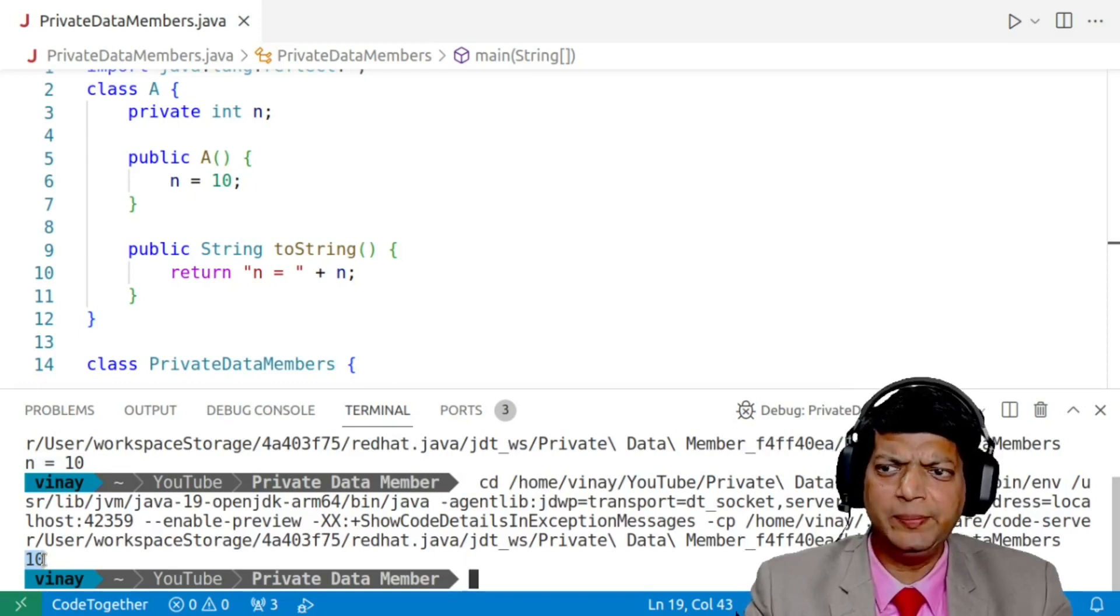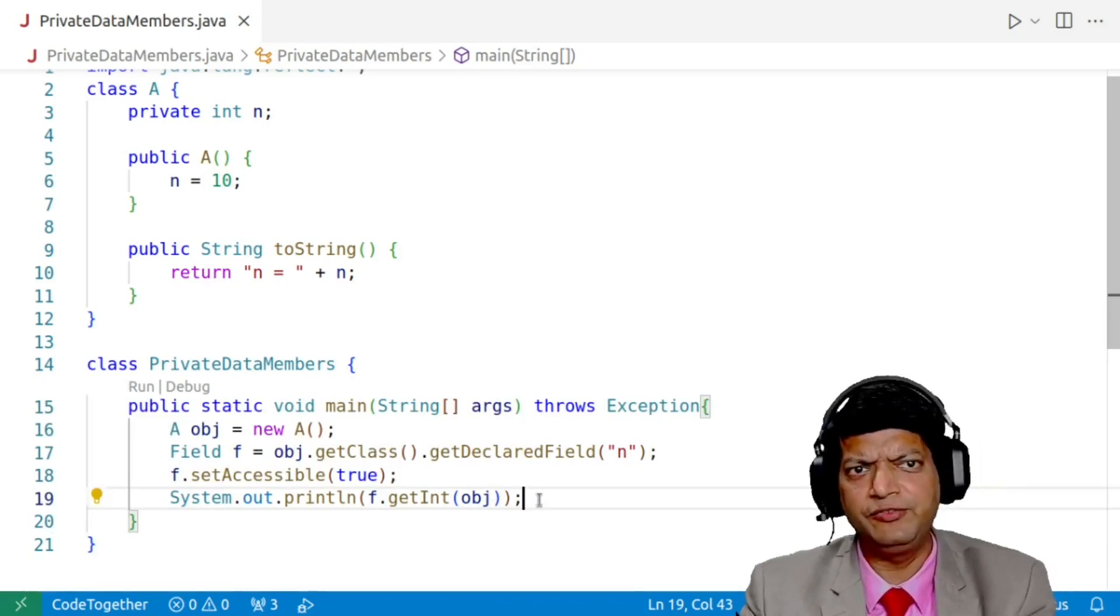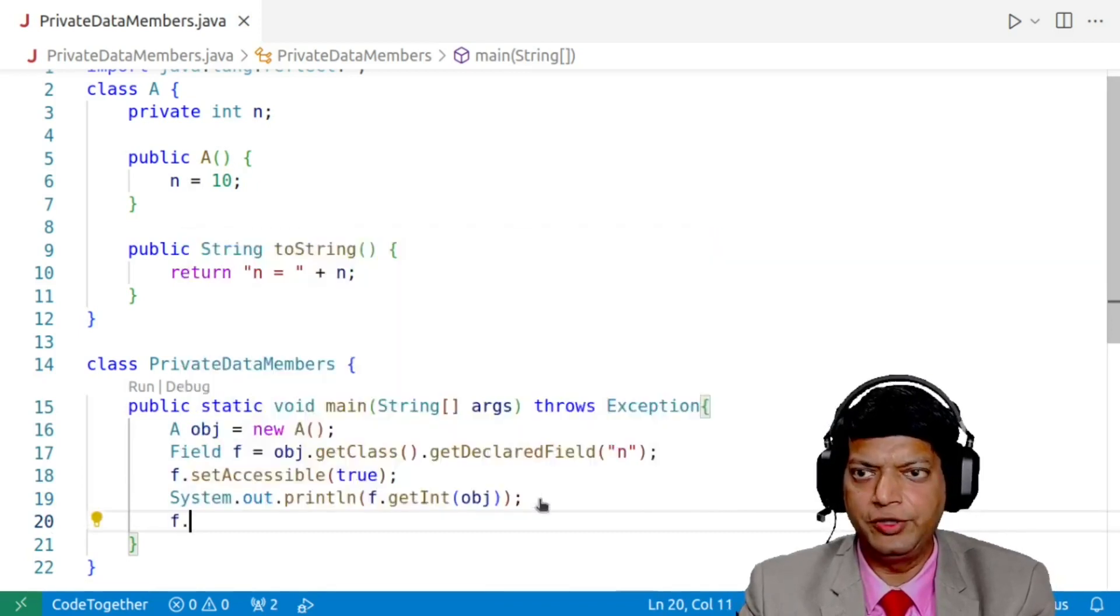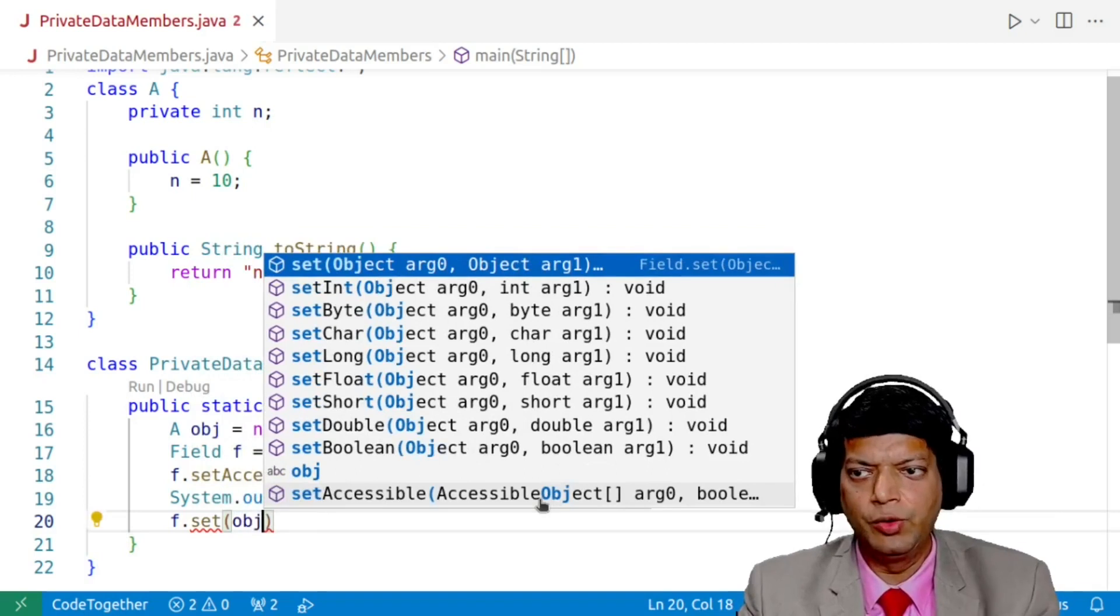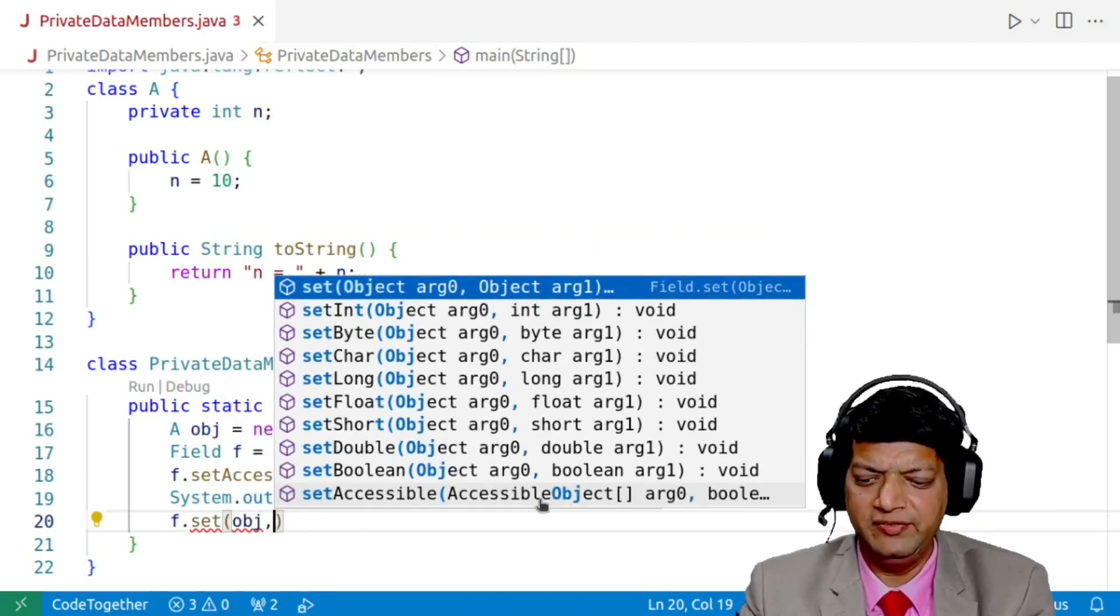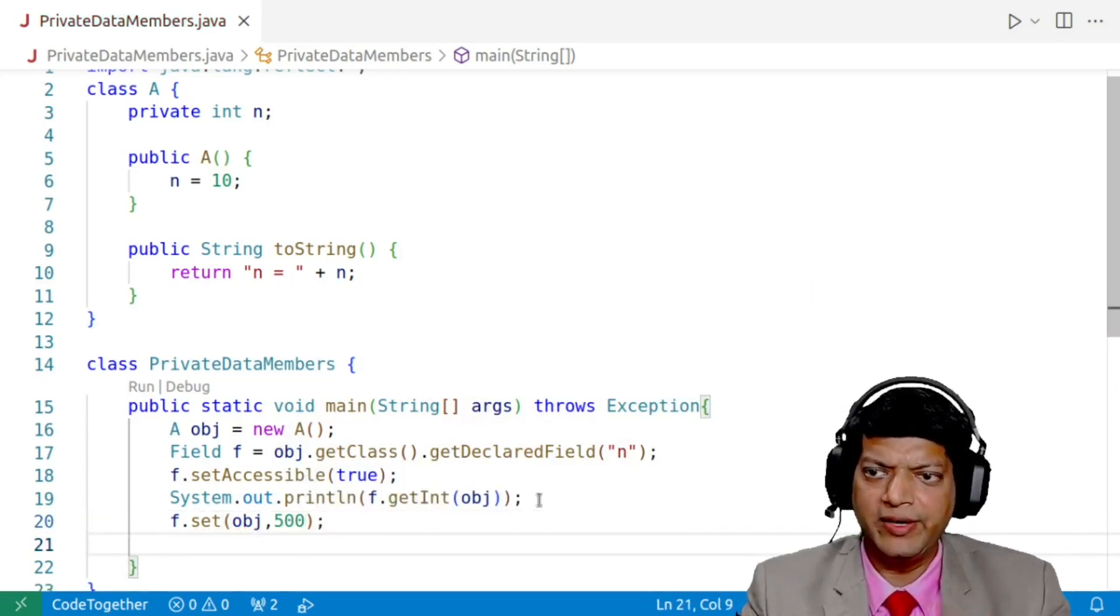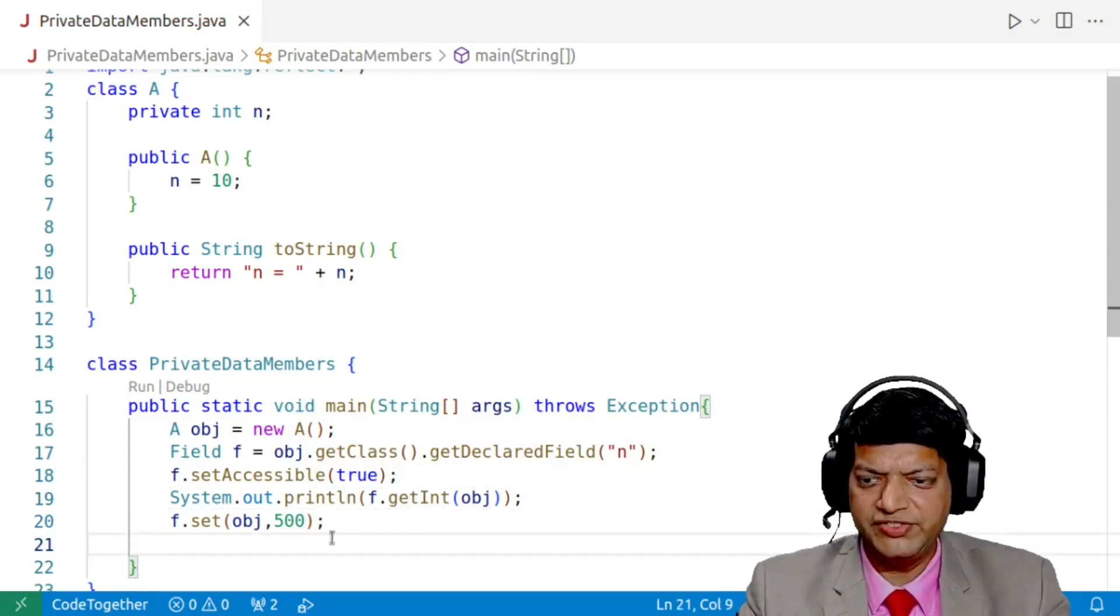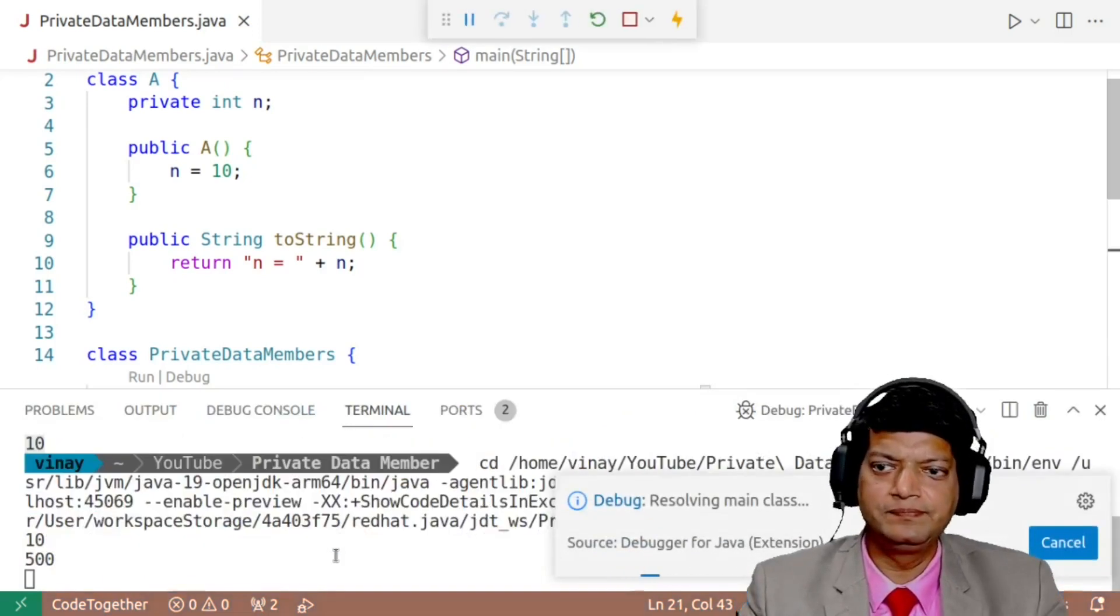Now, the next step is how we can modify this. And that is also quite simple. We just have to use another method of the field object that is f. So we'll say f.set and we'll say that, okay, we want to modify the object and we want the value to be, let's say, instead of 10, we say 500. And now if I run the program again, that value is going to modify. But since we want to see it, we'll again copy and we'll paste it over here, the print line. And if I run the program again.